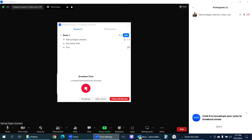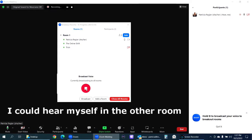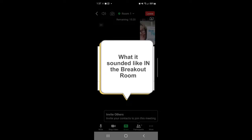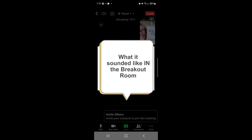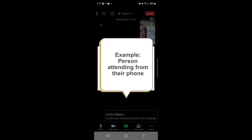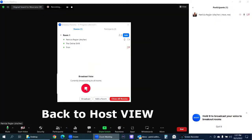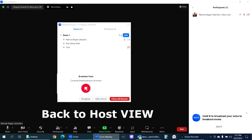I'm going to click this. Hello, everyone. We have 15 minutes remaining in your Breakout Rooms. So wrap up your discussion and I will send another message before I bring you back.